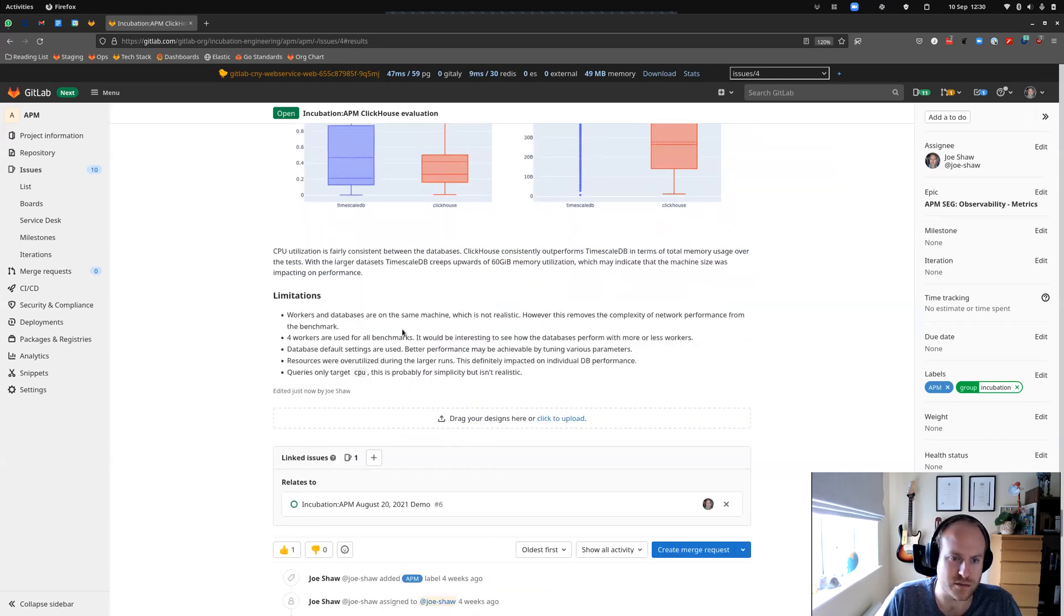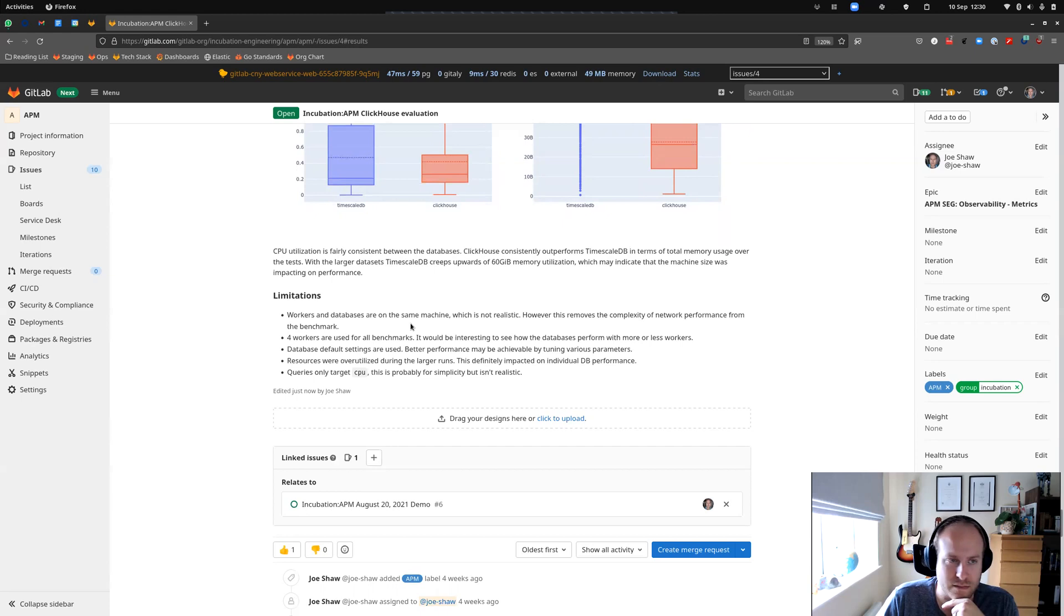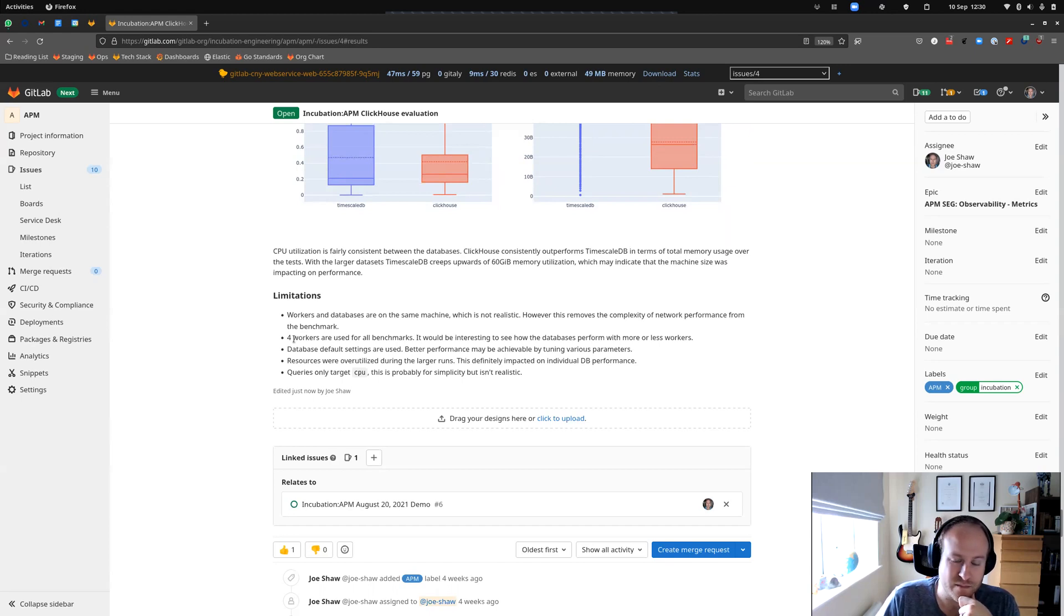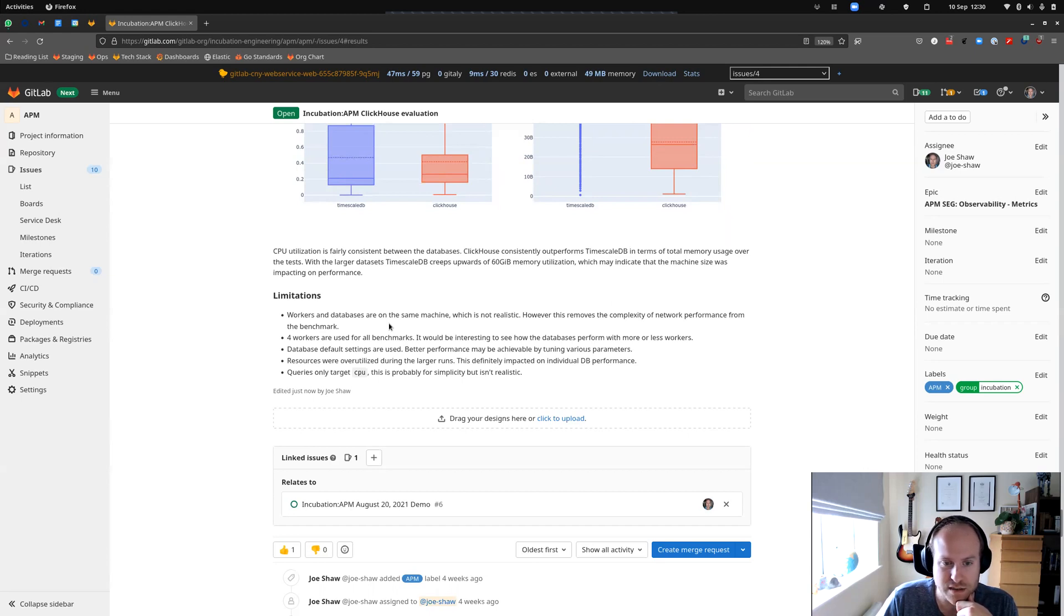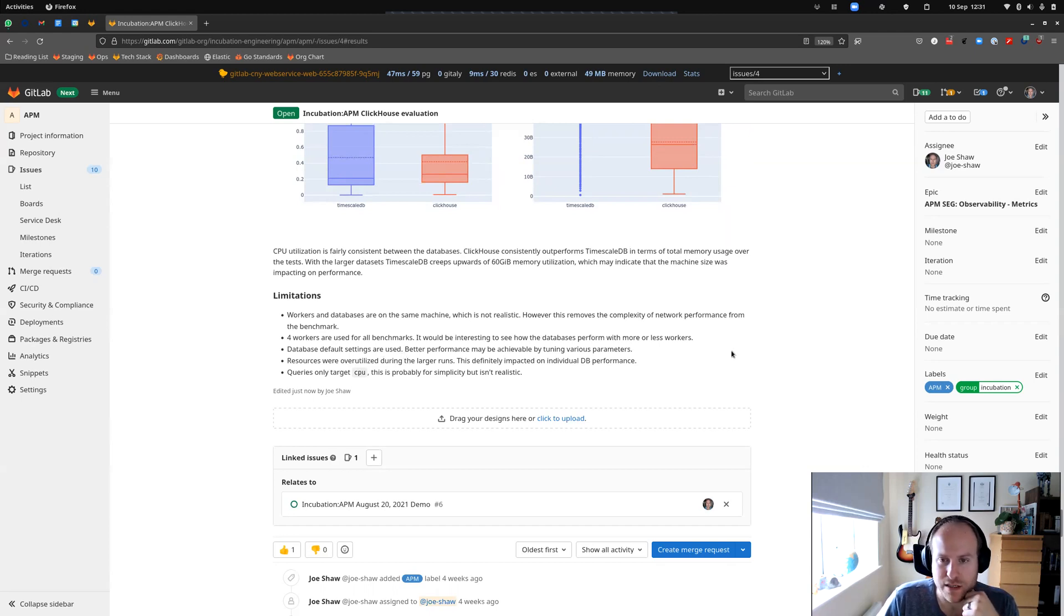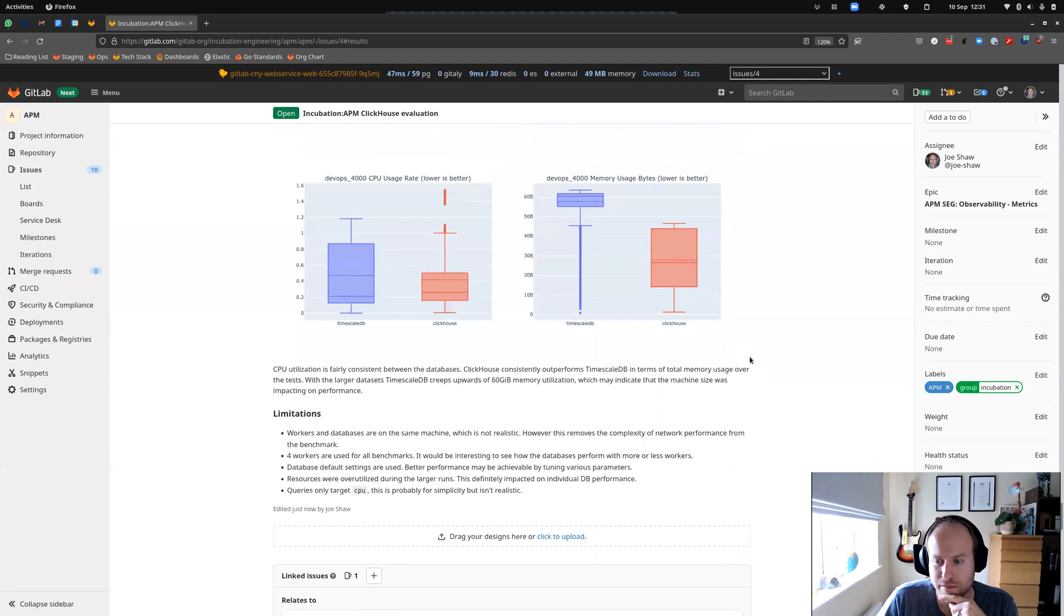And we've documented some limitations there. Workers and databases on the same machine, it's not realistic, but reduces the complexity of network latency on top of these tests. Four workers are always used, might be interesting to see if we change that. Only targeting CPU in most cases, which is a bit simplistic, but you can see it's a very good outcome for ClickHouse here.